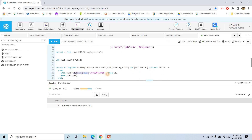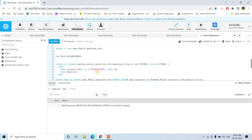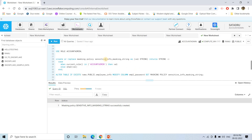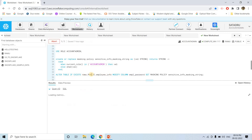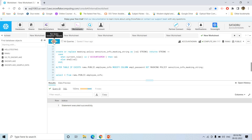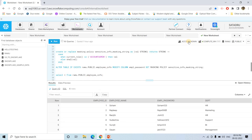First we will use the account admin role, and then here we will be creating a masking policy: if the role is account admin, then only show the actual value, else apply the secured hashing algorithm on the value and show that. Let's apply that. And then here, I will apply this particular masking policy on the password column of the employee_info table. Once I execute that, now if I execute SELECT *, currently I am in account admin, so I am able to see the actual values — because as part of the policy, if the current role is account admin, we see actual values.